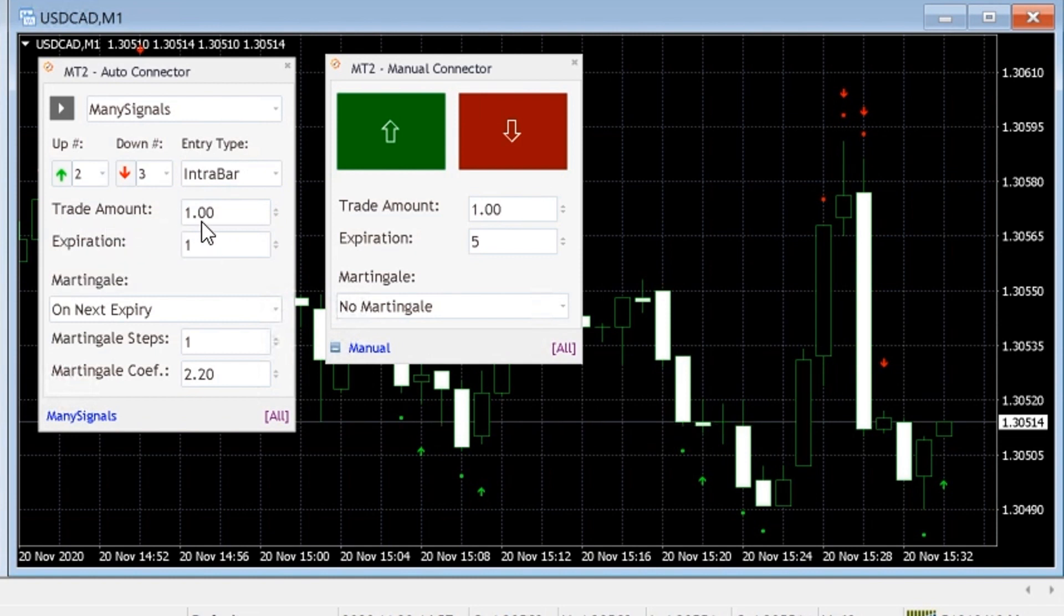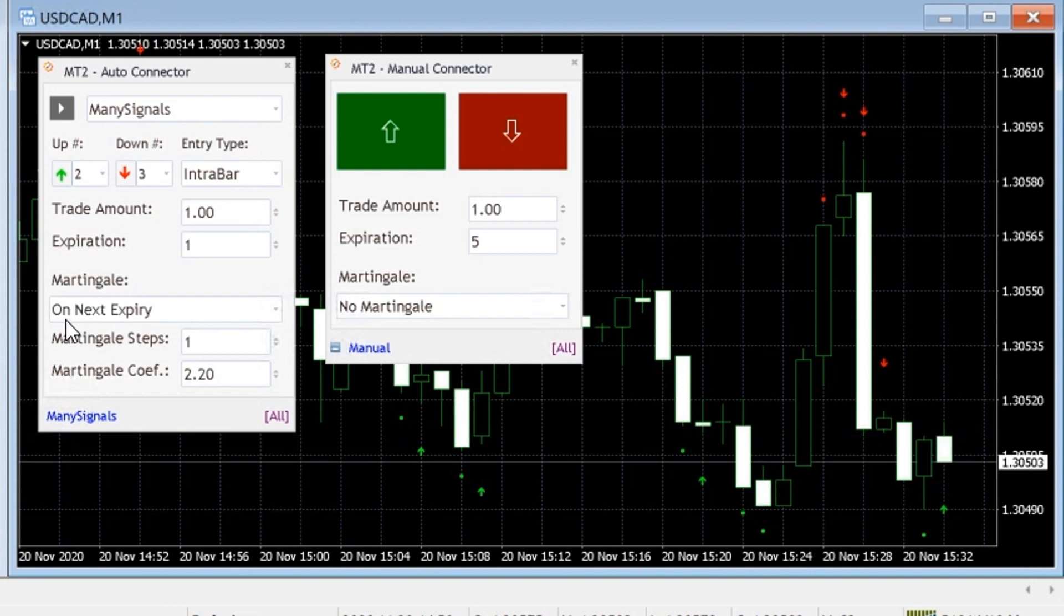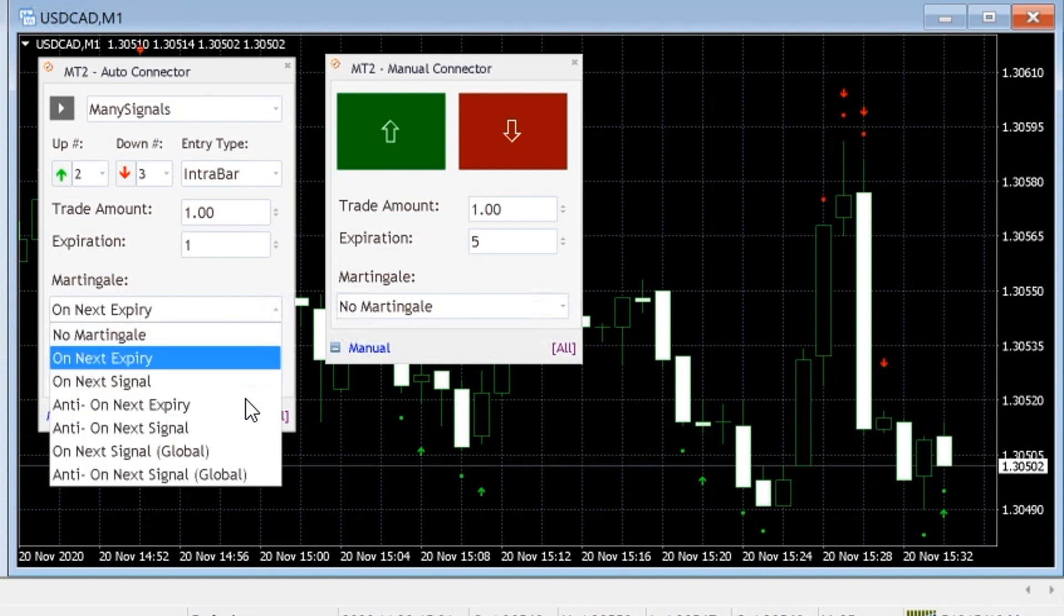The Auto Connector will read call and put signals from your indicator and allow you to configure entry types, trade amounts, expiration and martingale strategy.